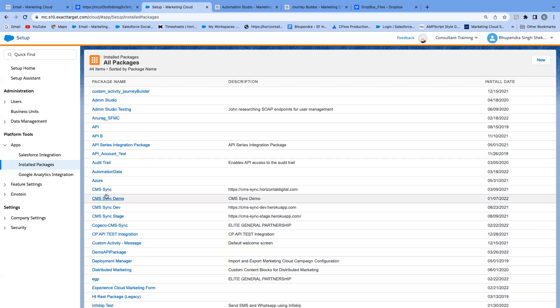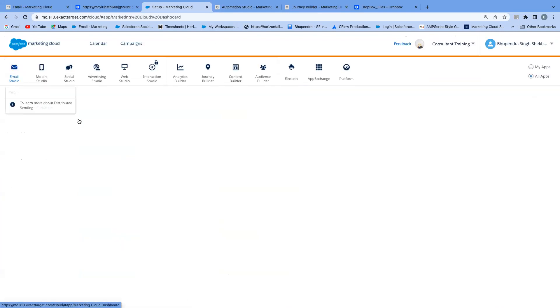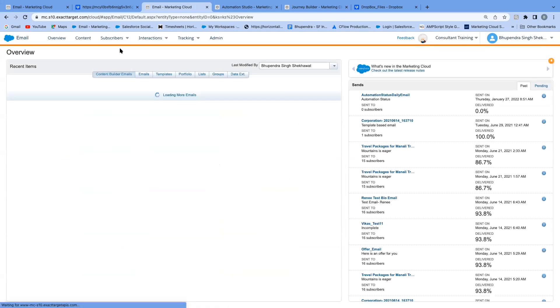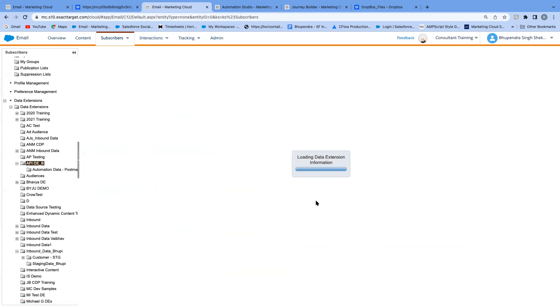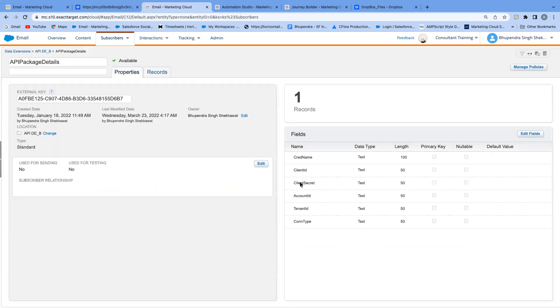In the API package, set the permissions and scope for what actions the API can perform — for this use case, read/write/edit access for automations, journeys, data extensions, and emails. Best practice is to not reveal credentials directly in code. Instead, store the client ID, client secret, account ID, tenant ID, and content type in a data extension called 'API Package Details' and use the Lookup function in your code to retrieve them.